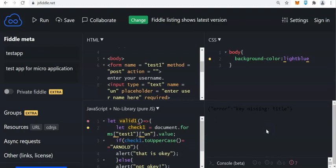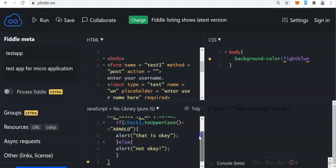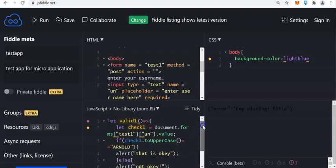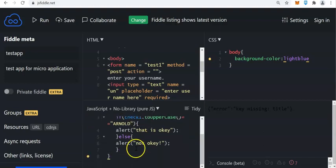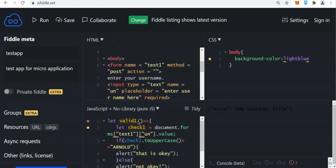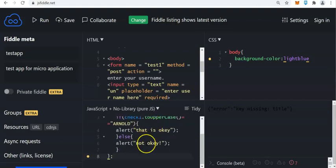If you click right here — so what happens? Error: missing title. So there's a problem right here. Let us check — missing semicolon. So this is another way of writing the form. Let us check it again.